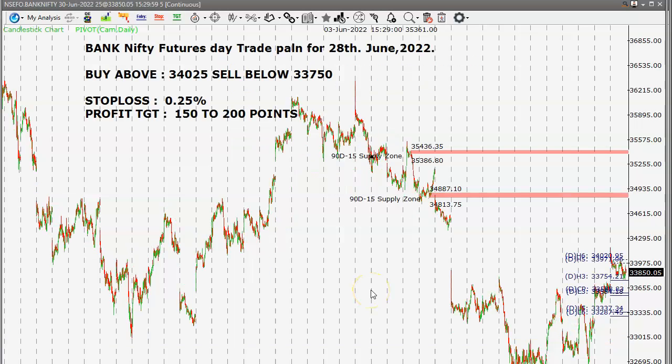Bank Nifty futures day trade plan for 28th June 2022: buy above 34,025, sell below 33,750, stop loss 0.25%, profit target 150 to 200 points. This is the intraday trade plan for Nifty futures and Bank Nifty futures.